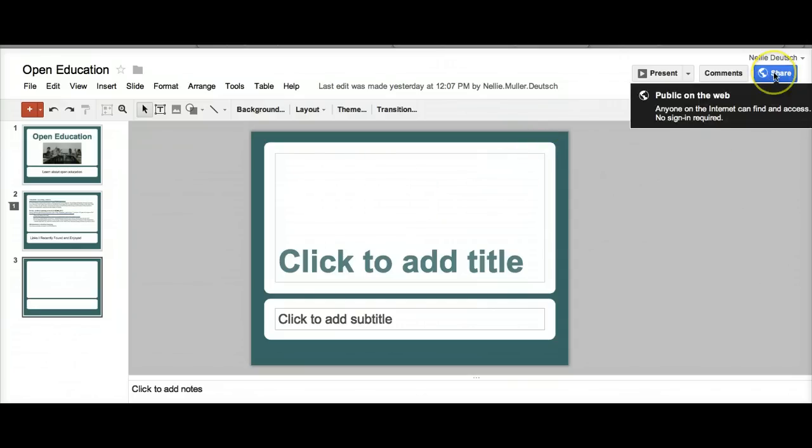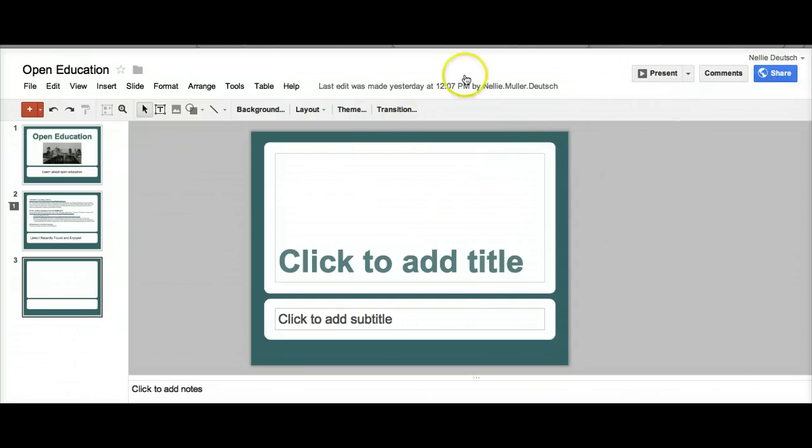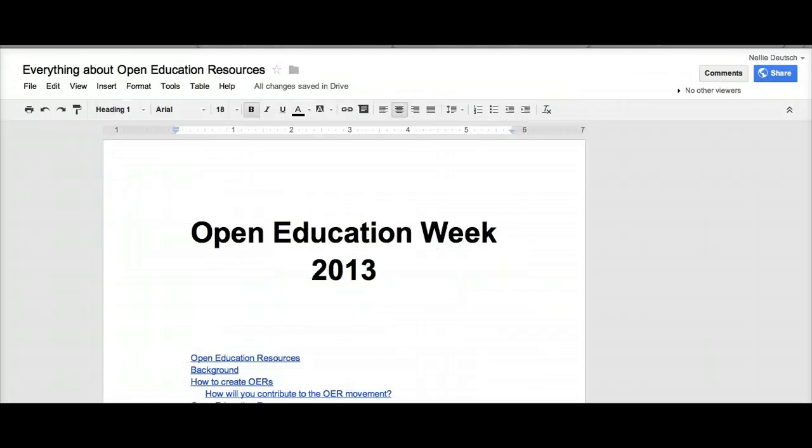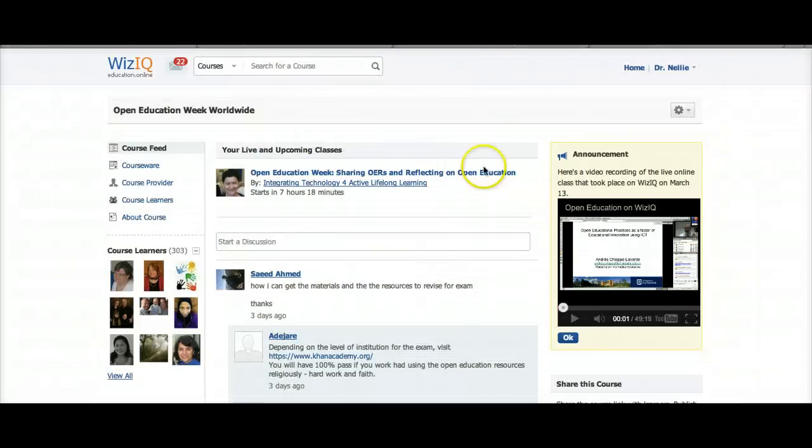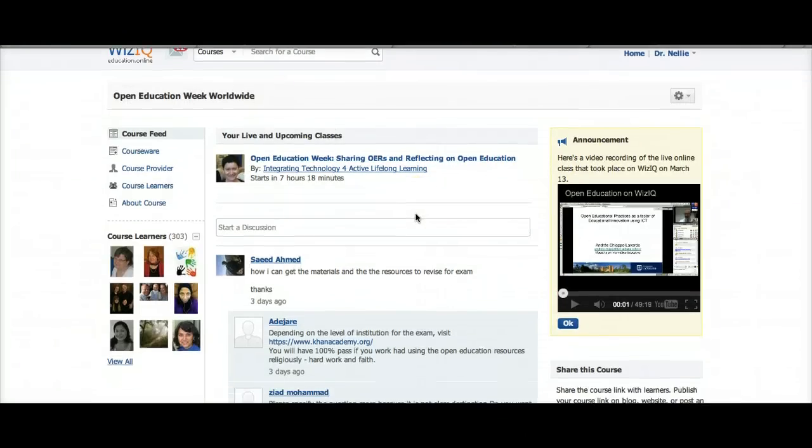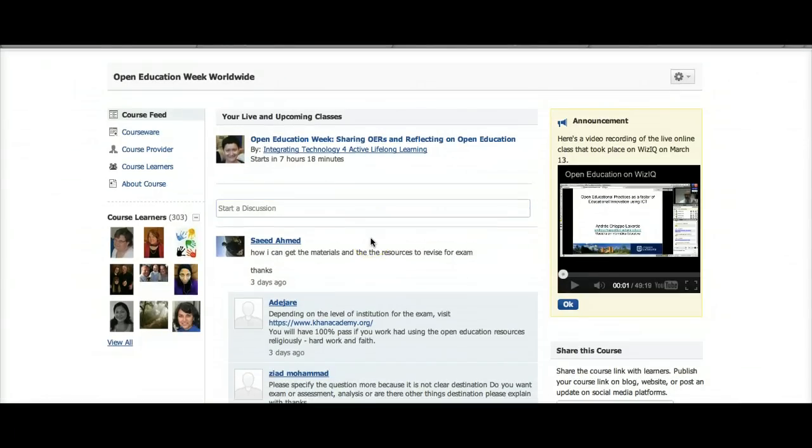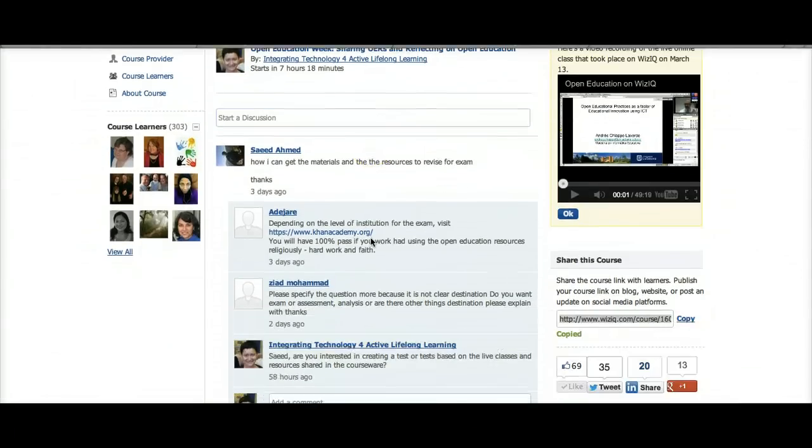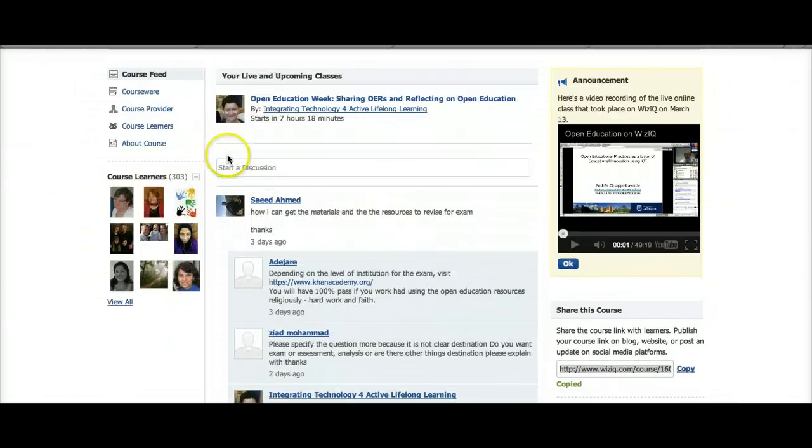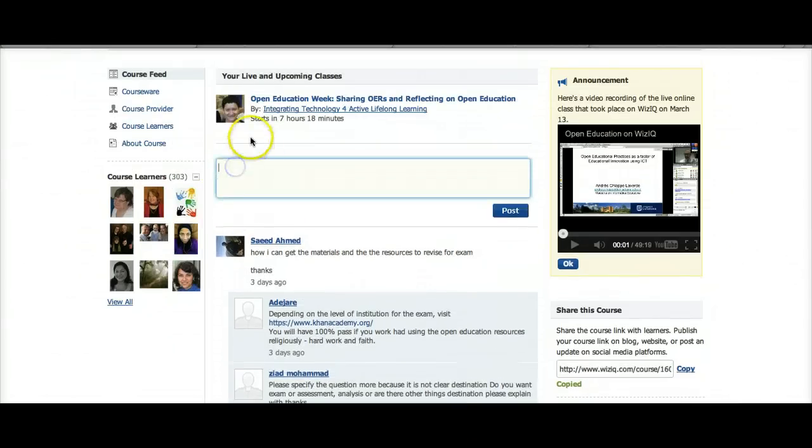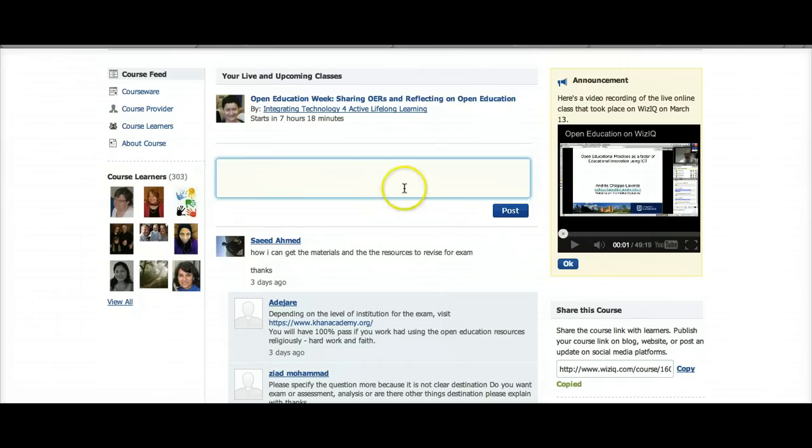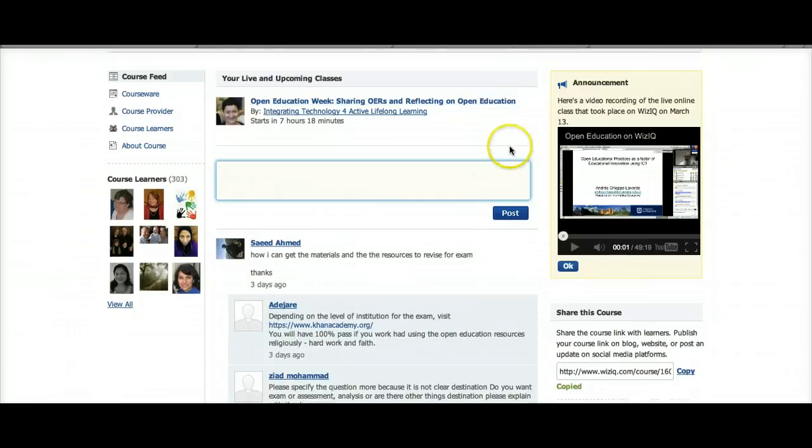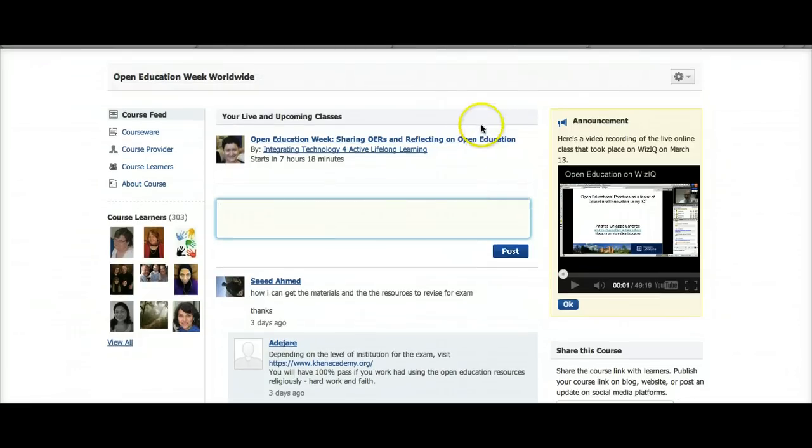You've got enough time to work on it, so you're invited to do that. I want to thank you for making Open Education Week so special, and I'm looking forward to seeing how we can collaborate and work together on this. Feel free to add to the course feed, post your comments, start discussions, and so on. Thank you. This was Nelly Deutsch, and I'm sharing Open Education Week with all of you. Thank you.